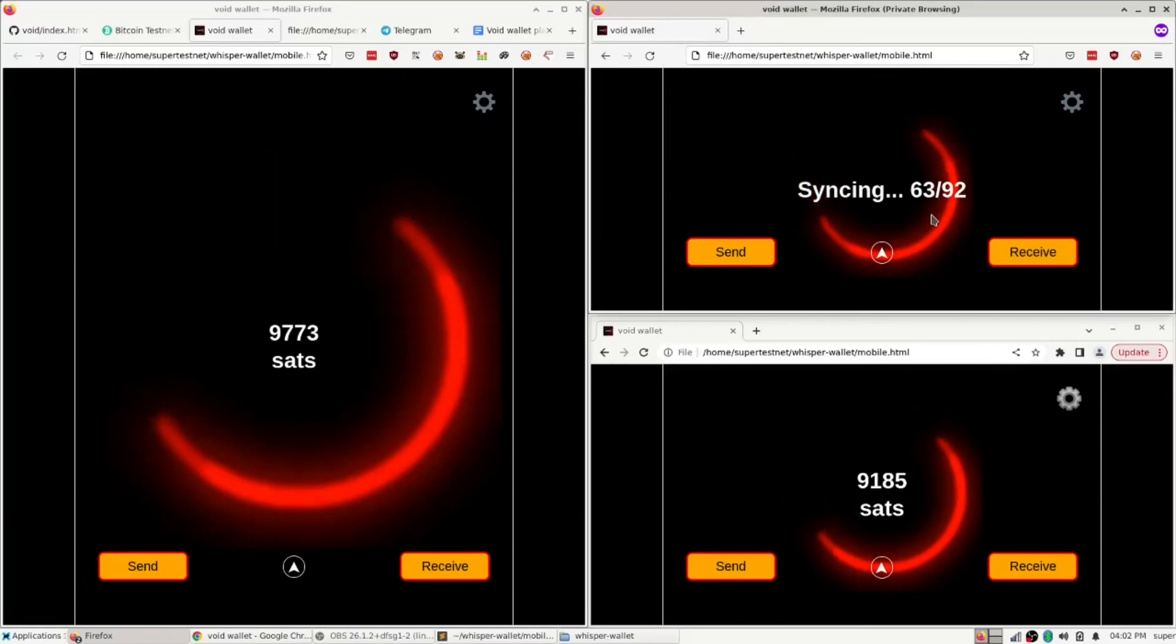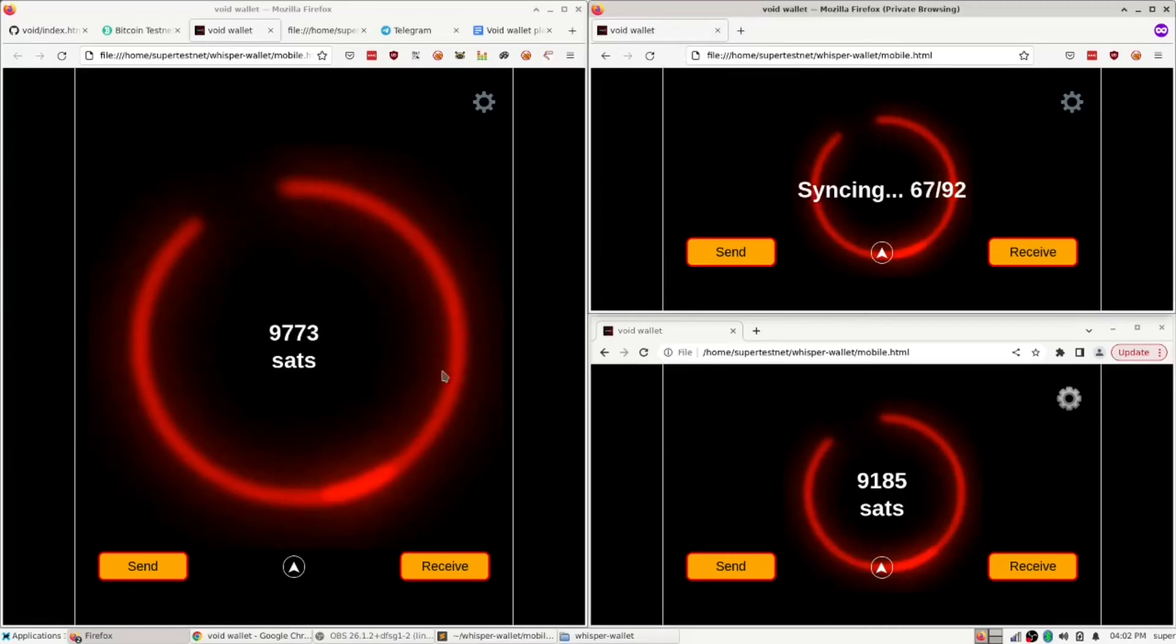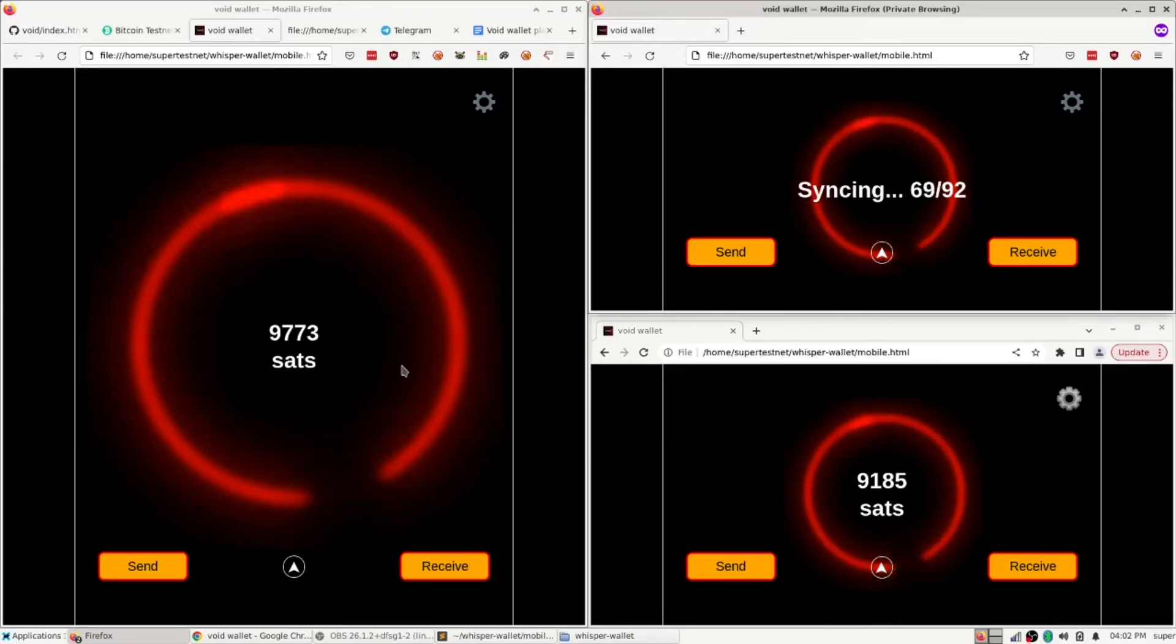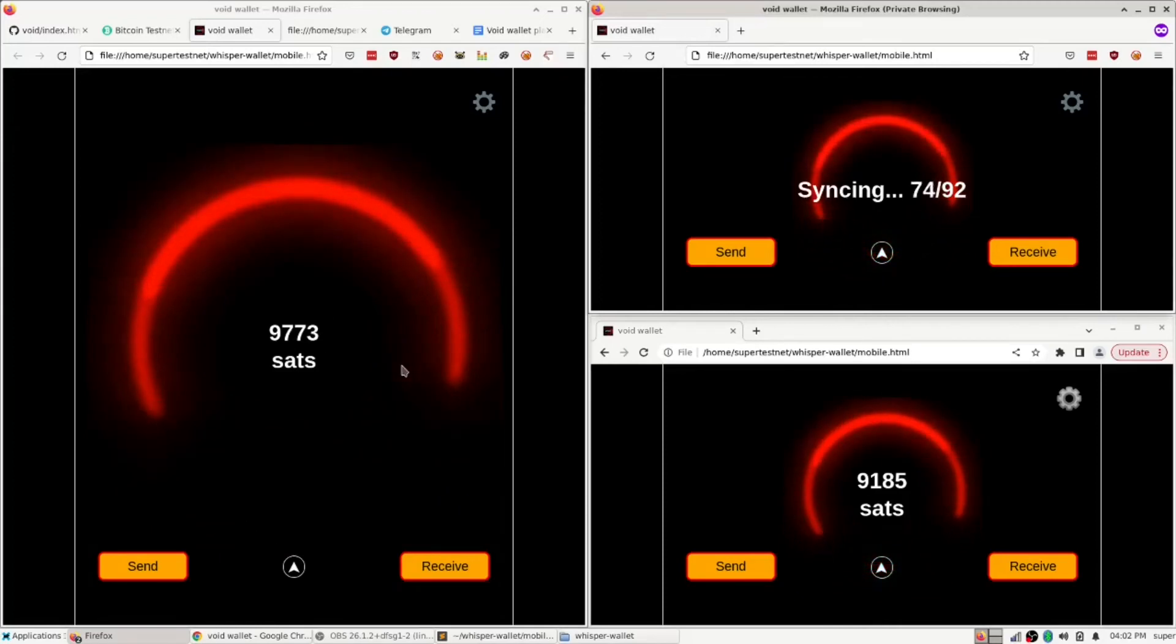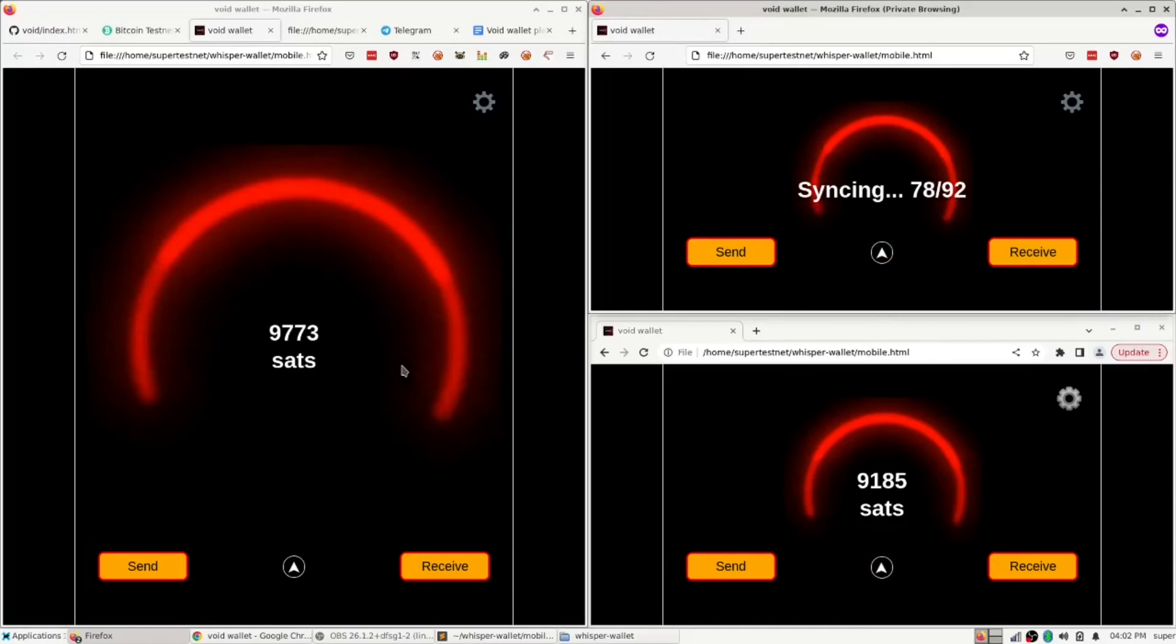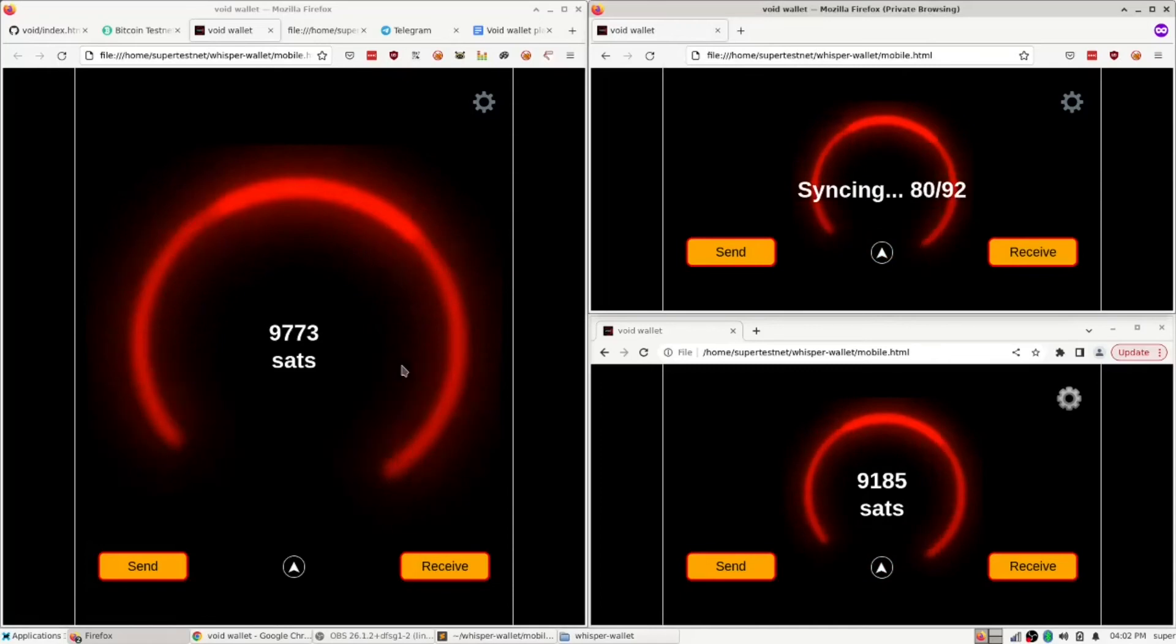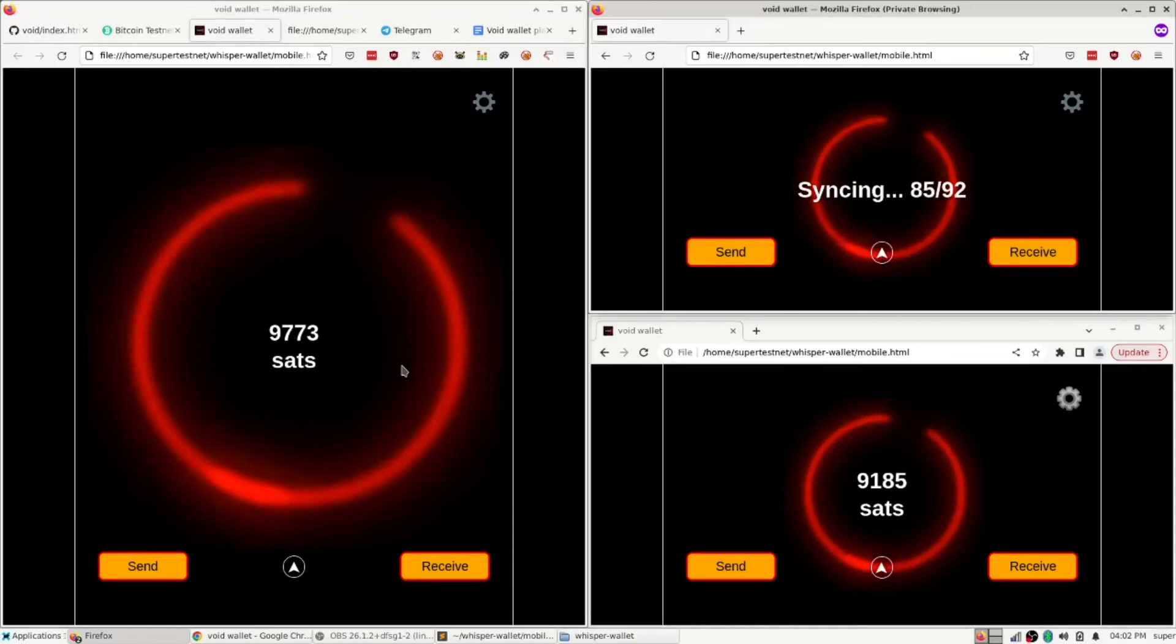Anyway, the fun thing about this is that I wanted there to be a CoinJoin wallet that is mobile and works, that works on mobile as well as on desktop. And this one, this one does that.